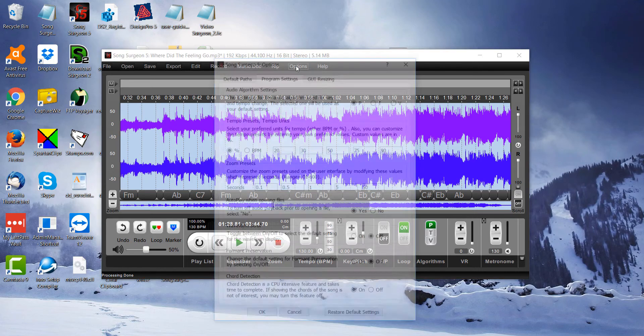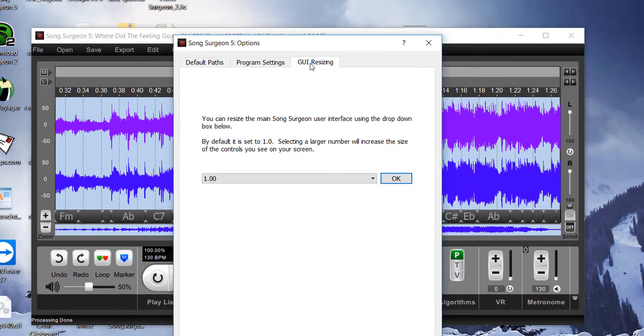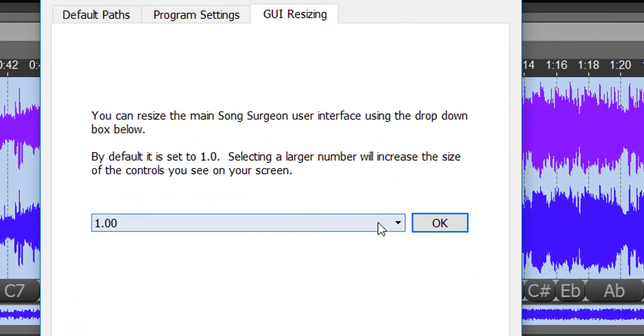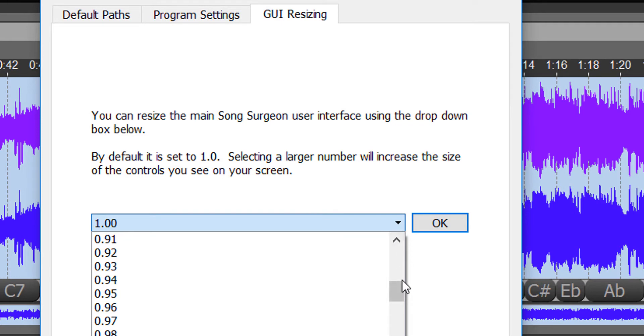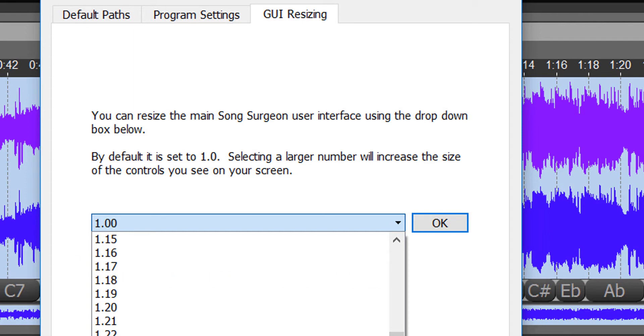First of all, if you go to the Options button, go to GUI resizing, and then here you'll see you've got the ability to select a different size. You can select a larger size, and it will resize not only the text, but also the buttons and everything else and make it bigger.